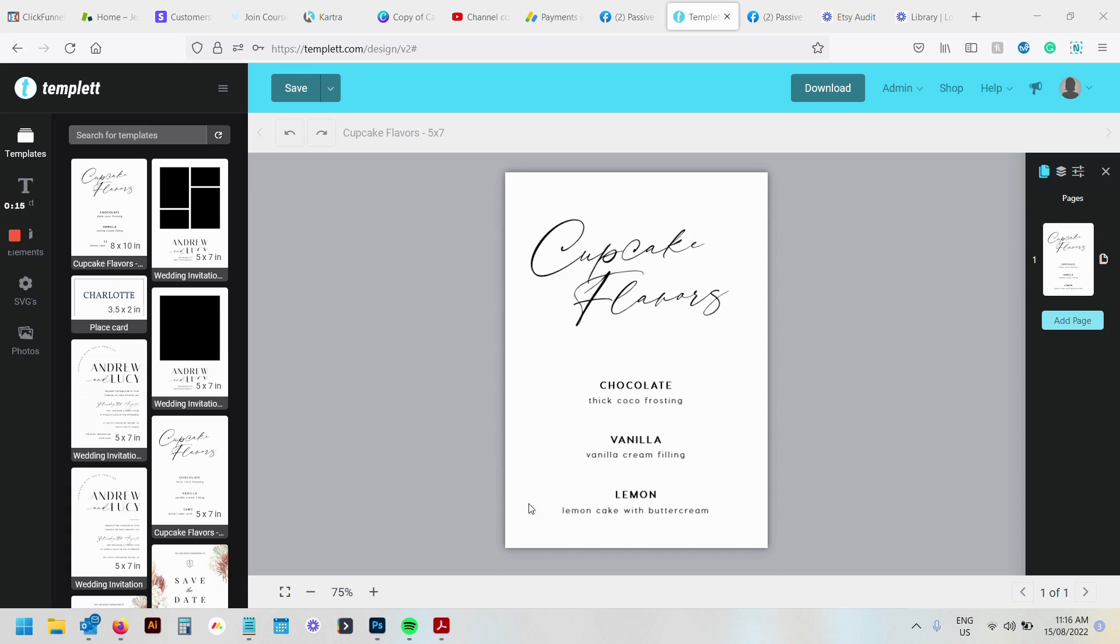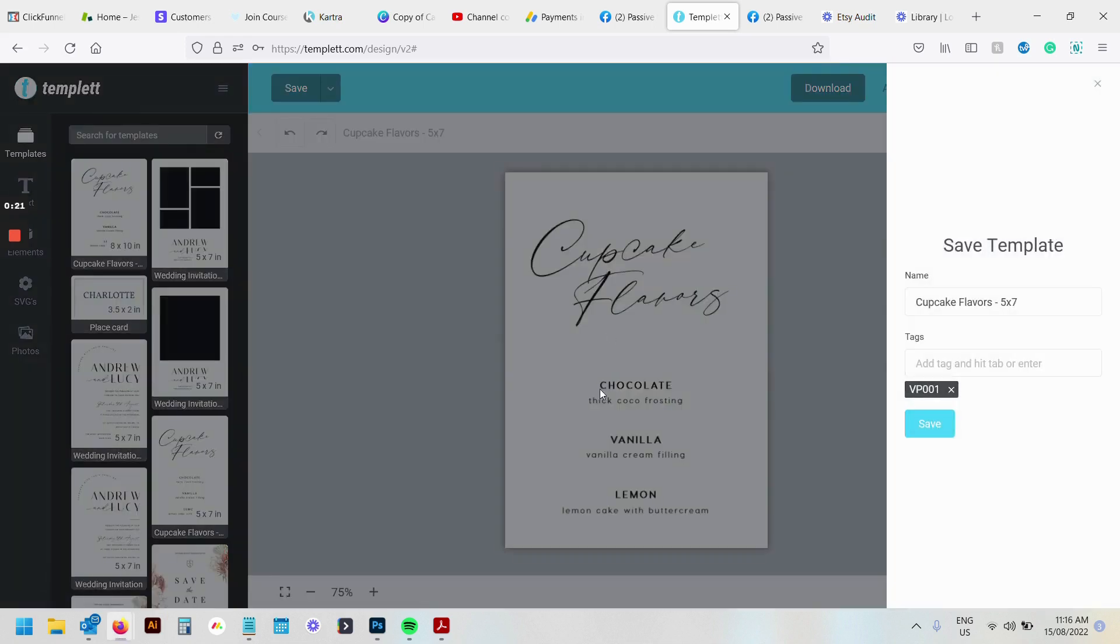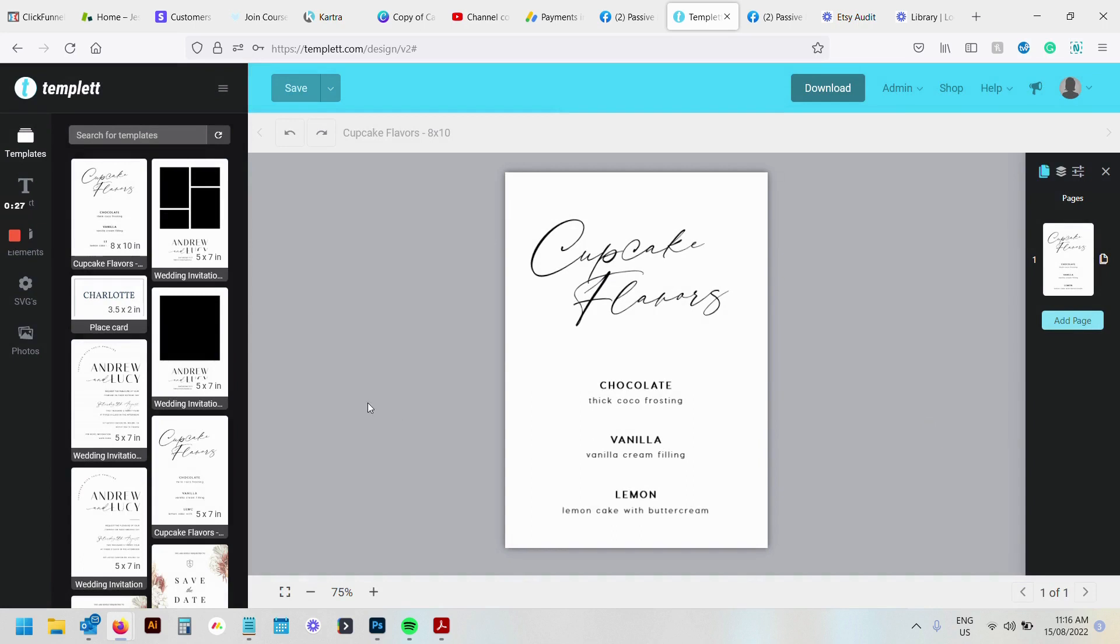So say that I wanted to make a bigger variation of this one here. I have found the best way to do this is to go save as and say that I wanted to make an eight by ten size document. Go save.